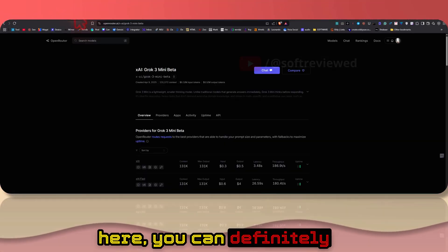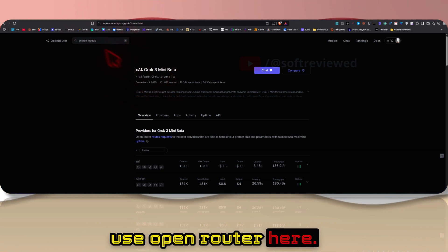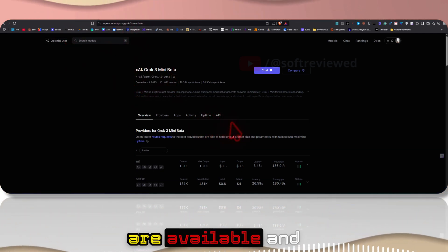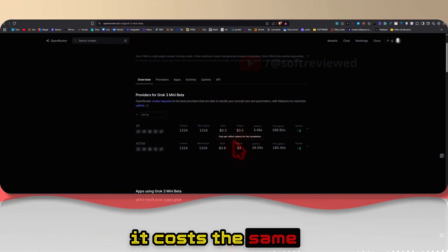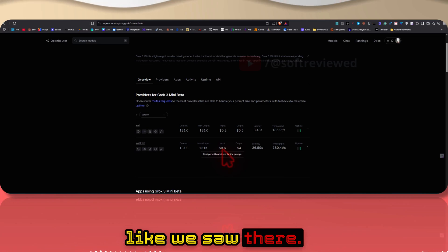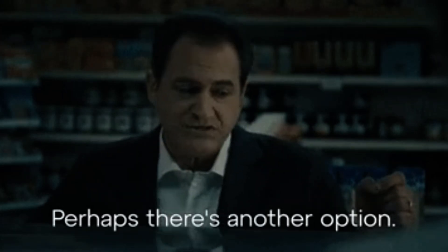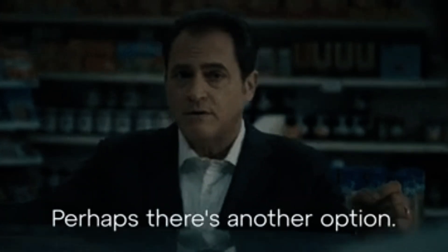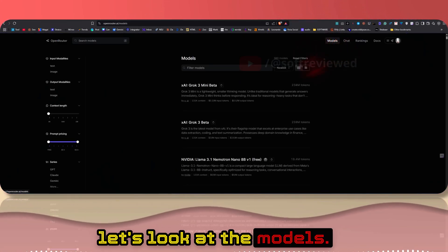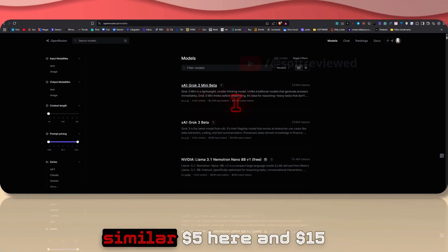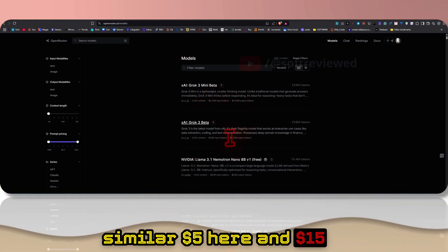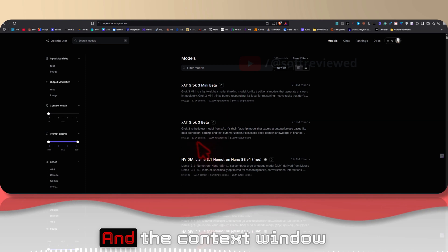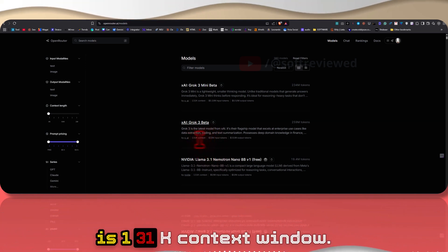If you don't want to create an account here you can definitely use OpenRouter. Here also both models are available and it costs the same as we saw earlier. This is the Grok 3 Mini and let's look at the models. The pricing is similar: $5 here and $15 for the bigger model and the context window is 131k.